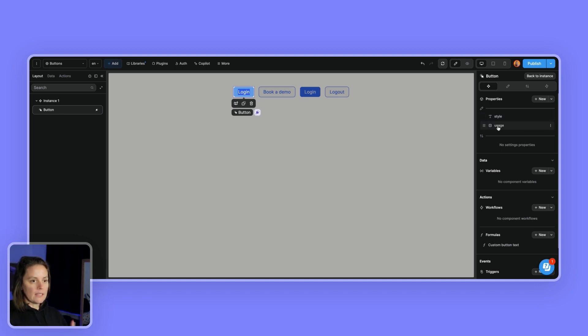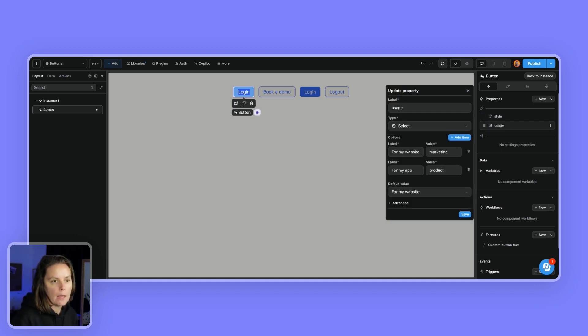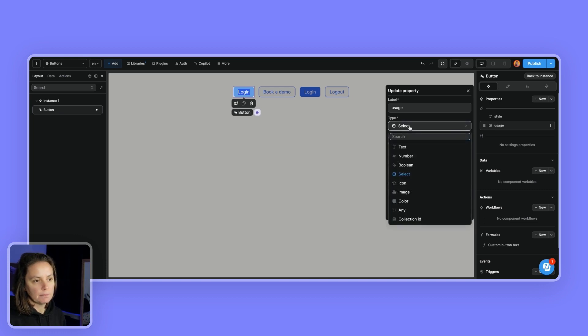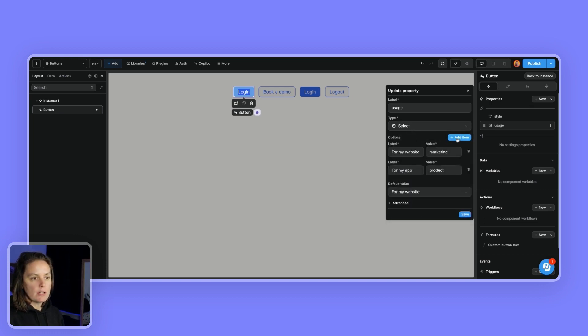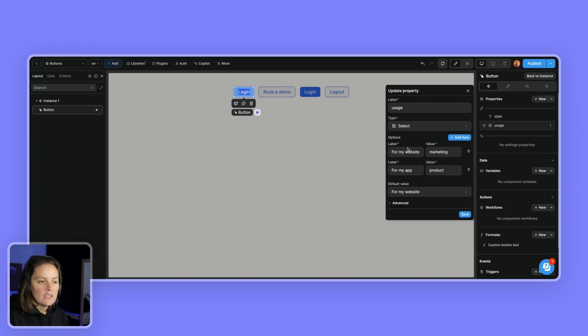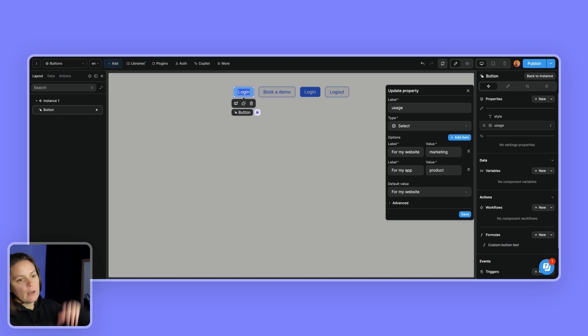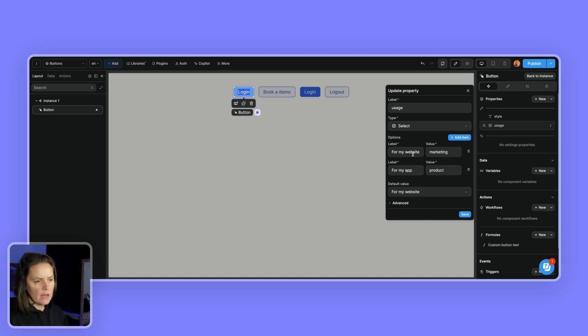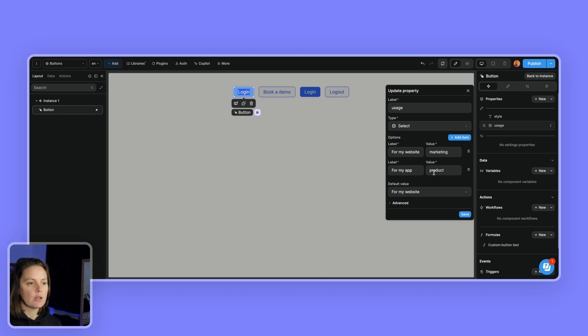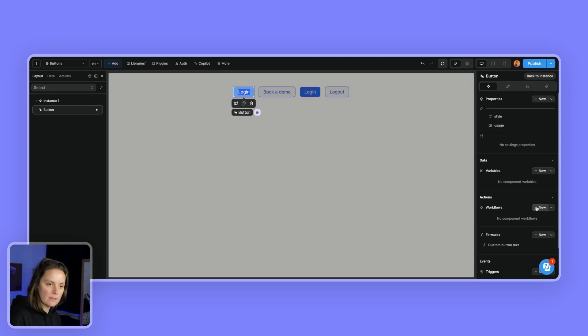The second is the usage property. And this is a select with two options. So I could add others, but I won't. So when in the dropdown, it says for my website, the value, the corresponding value is marketing. And when the label is for my app, the corresponding value is product. Okay. So I've saved this.